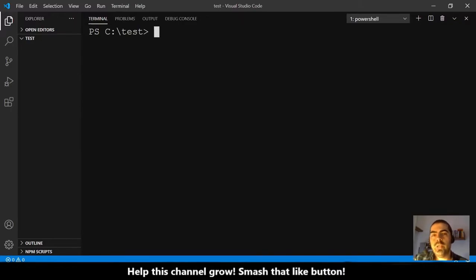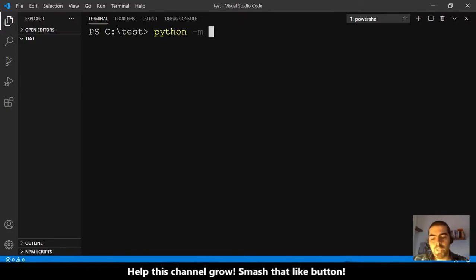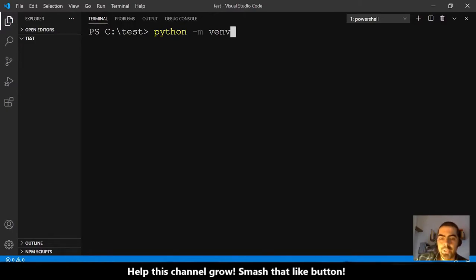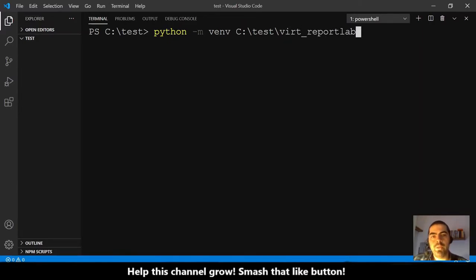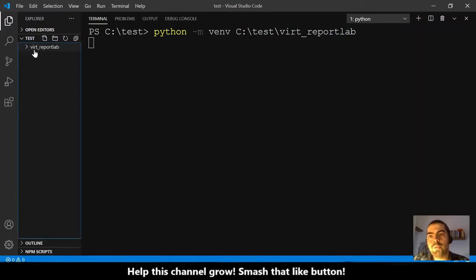Now we want to create a virtual environment. To do that we run: python -m, because it is a module, venv for virtual environment, and then we provide a path. In my case it's C:/test, and let's say I want a virtual environment for ReportLab — so I name it virt_reportlab. That is the name of the folder. Hit enter and it creates the folder here.